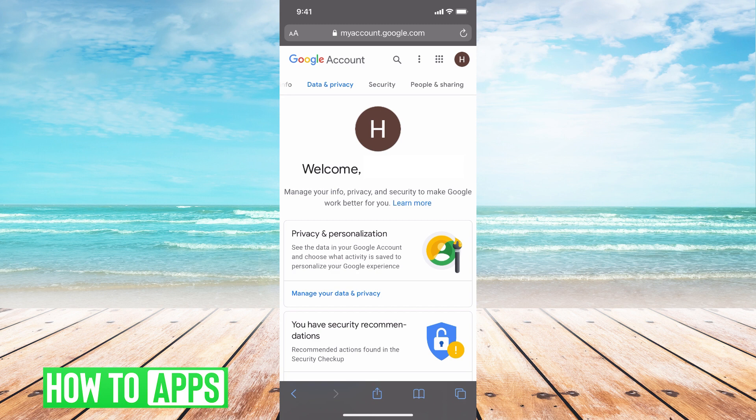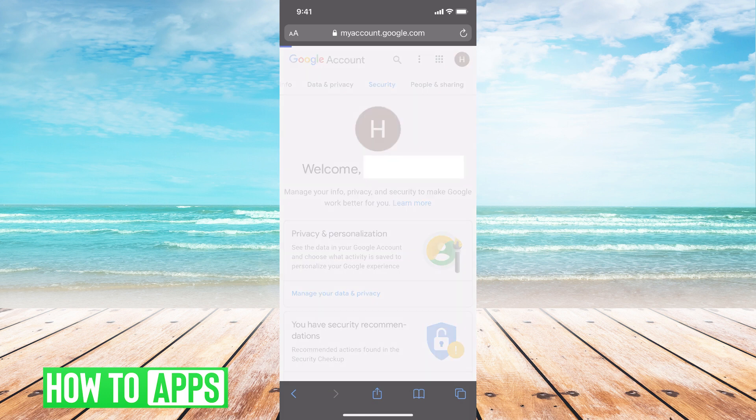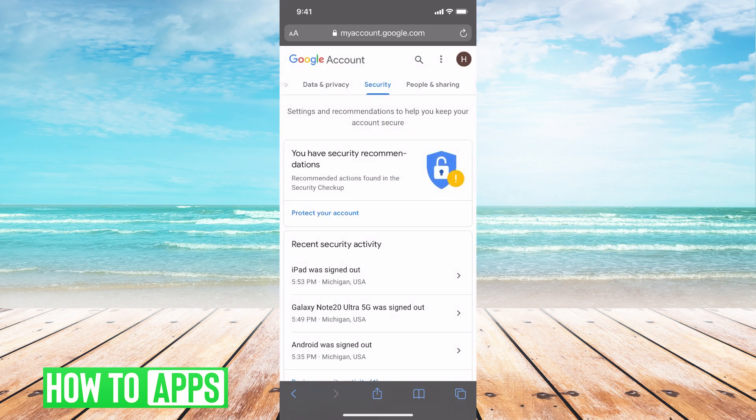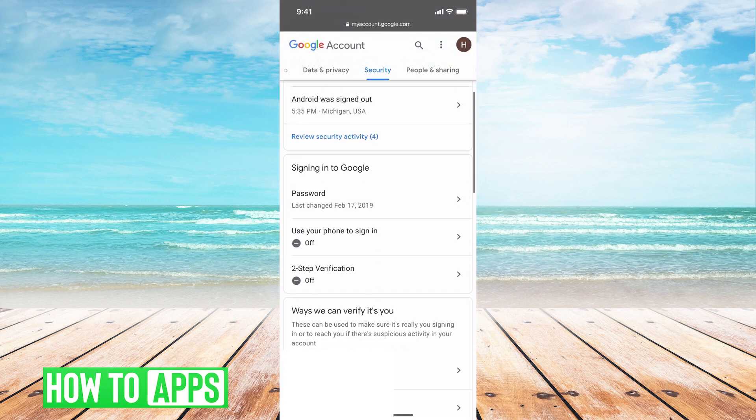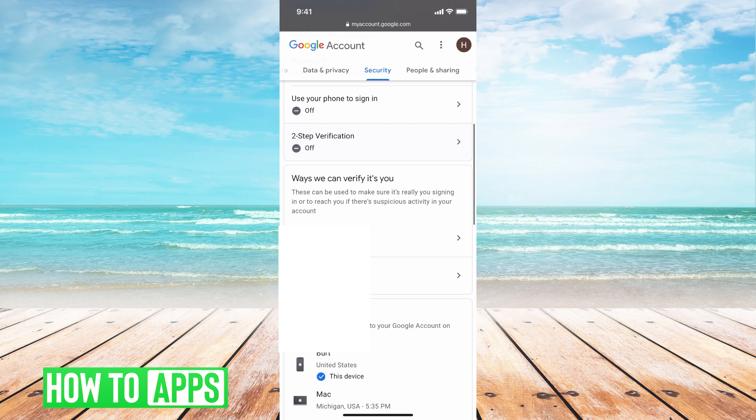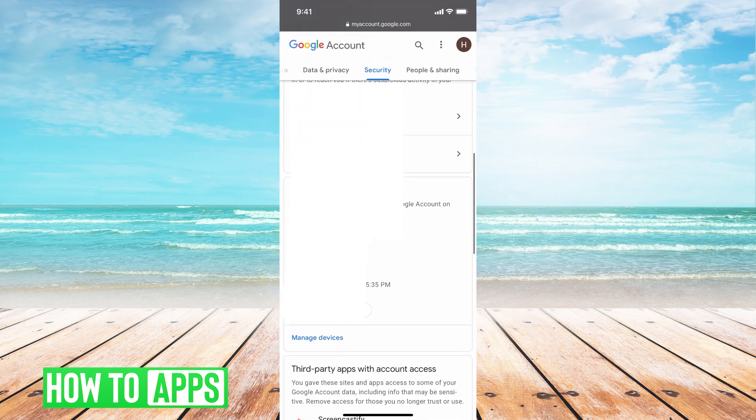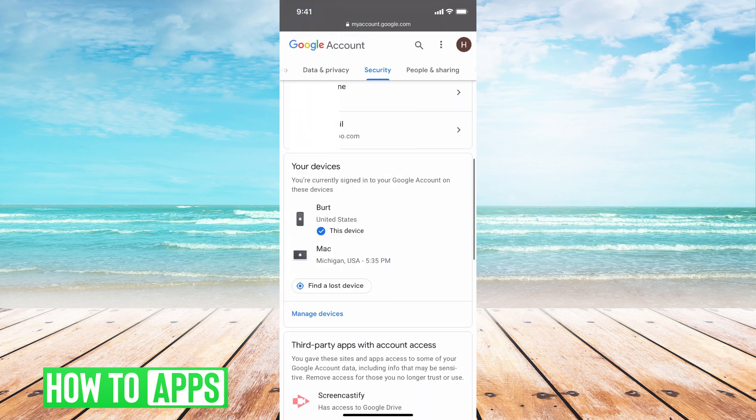If you are on a computer, security will most likely be found on the left hand side. So once you click security, you're going to scroll down to your devices and you're going to click manage devices in blue.